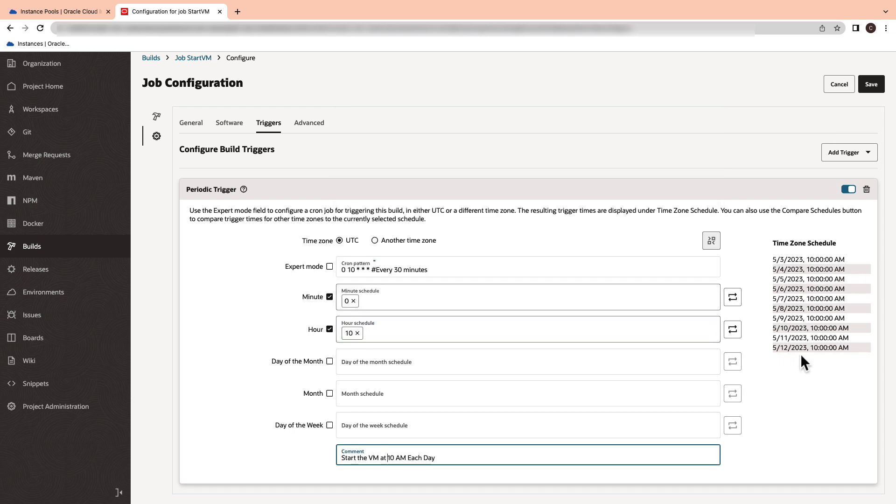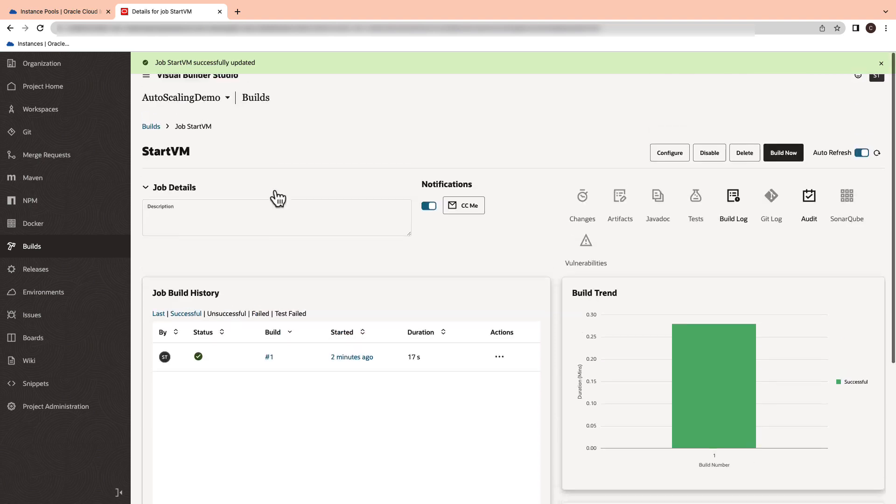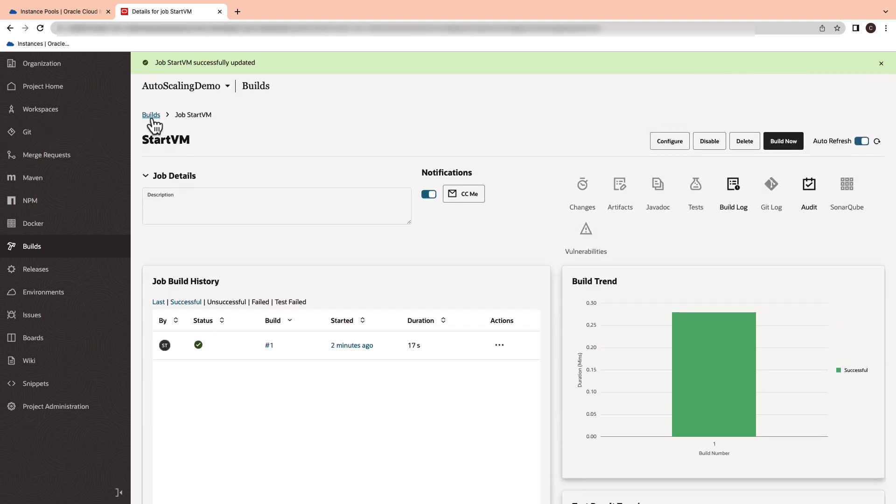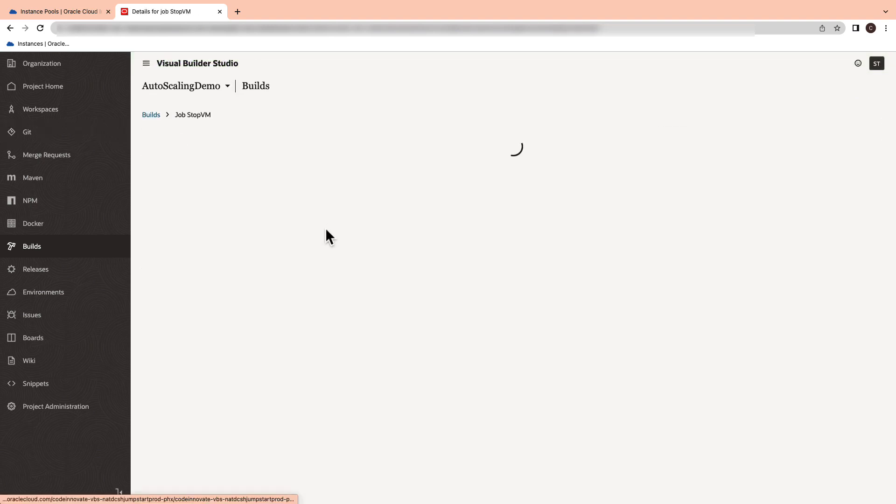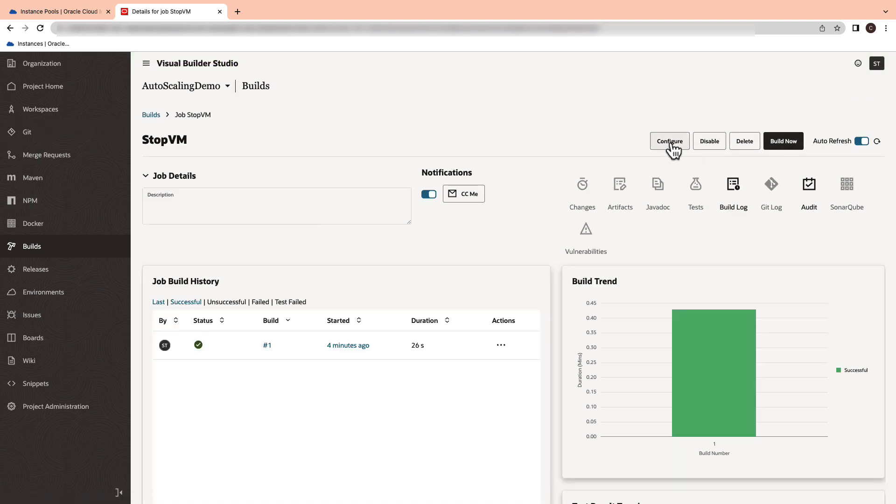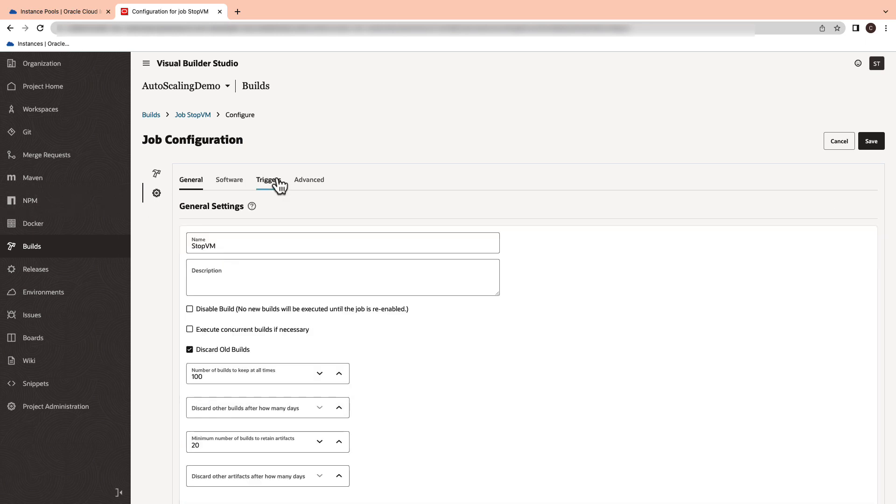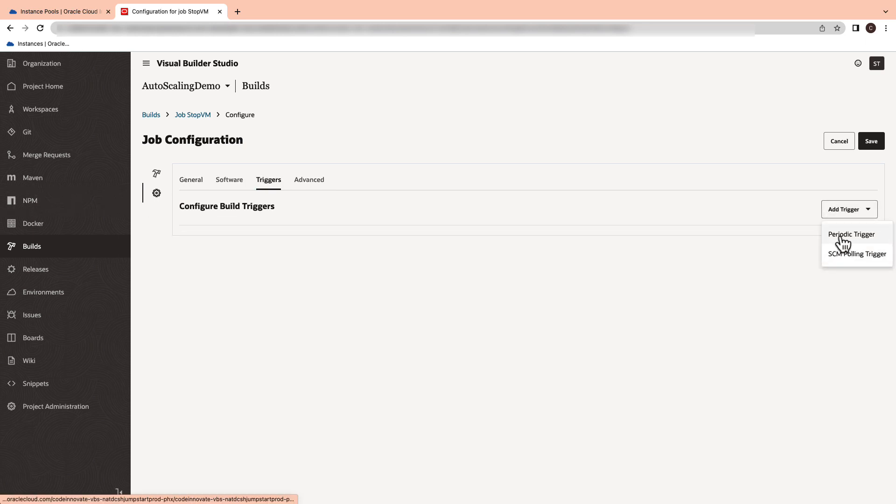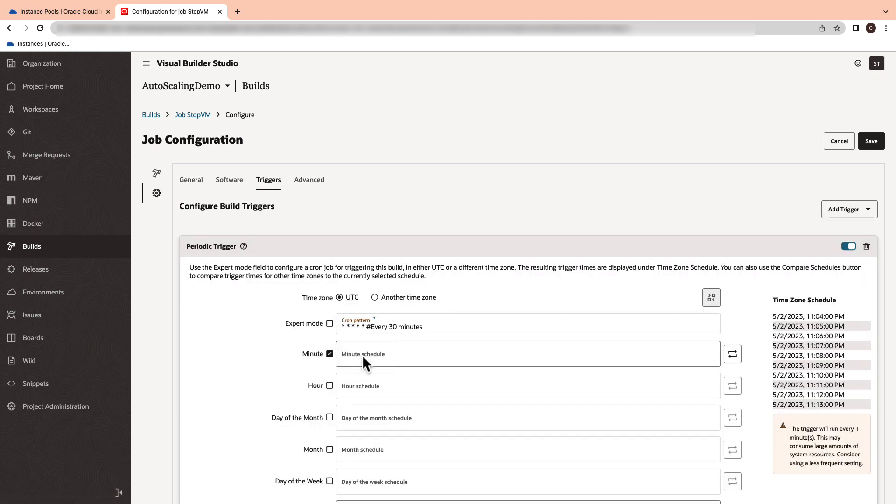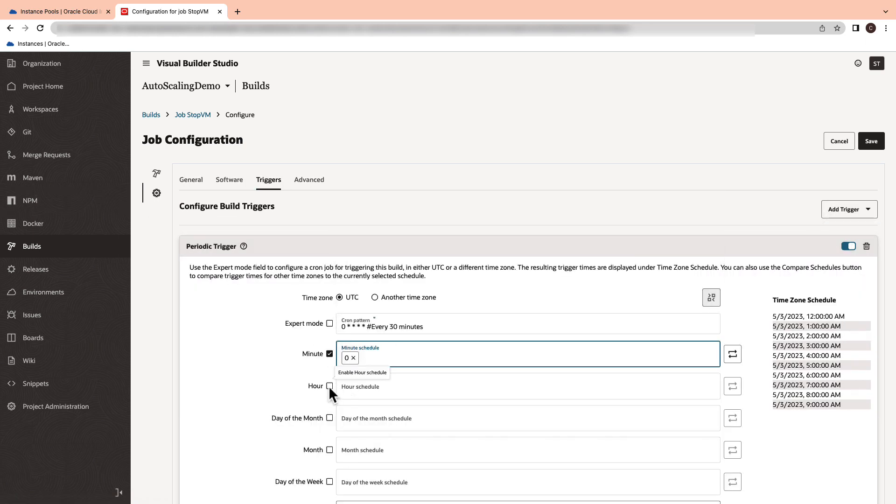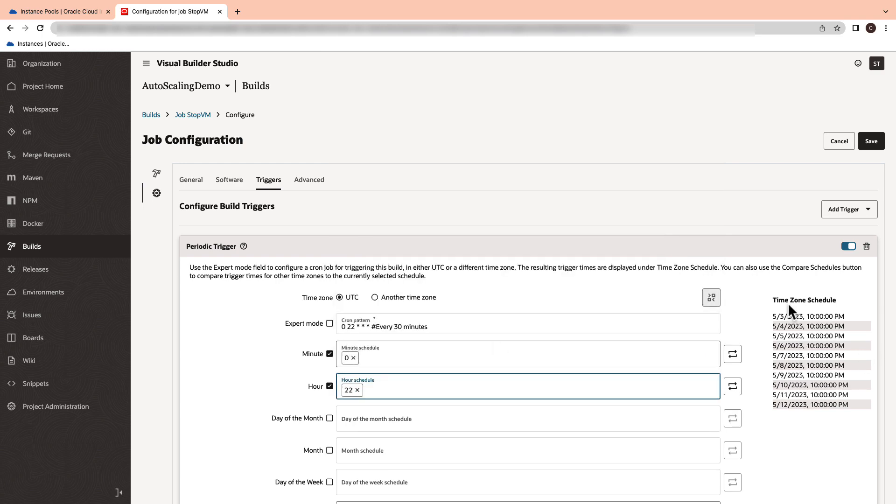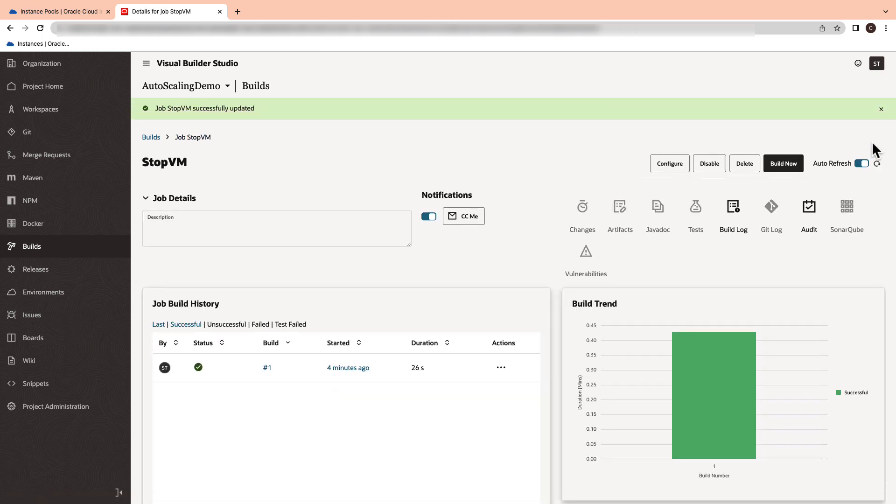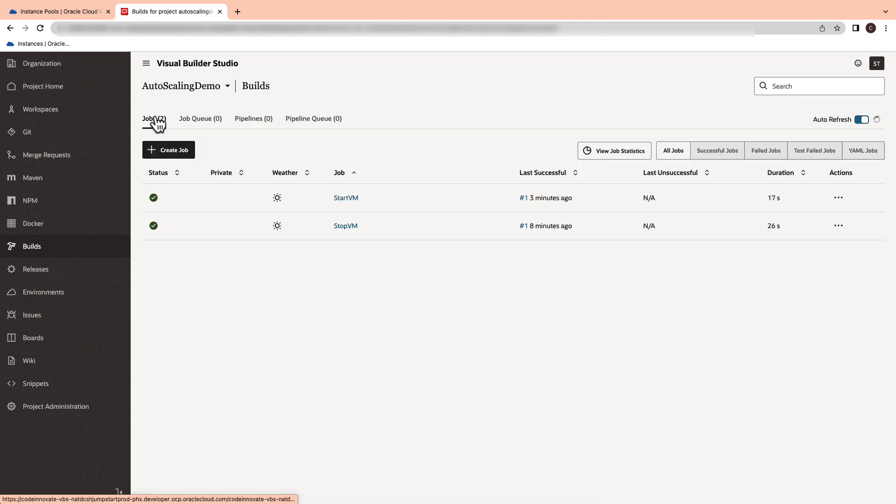And now, hit the save button. Now, repeat the same steps for stopping the virtual machine. Make sure that the virtual machine is stopping at 10 p.m. UTC. We now successfully configured the periodic trigger to start and stop the instances each day.